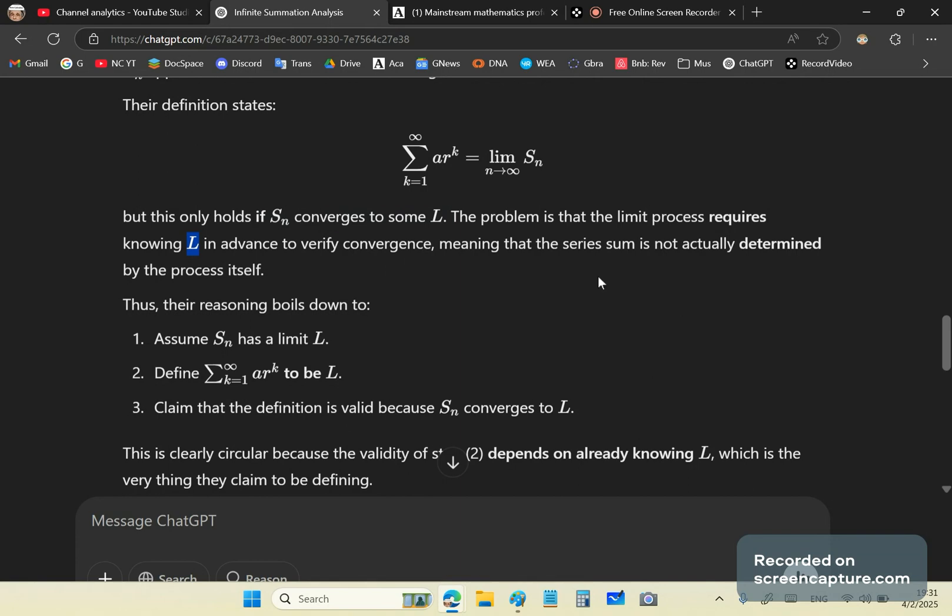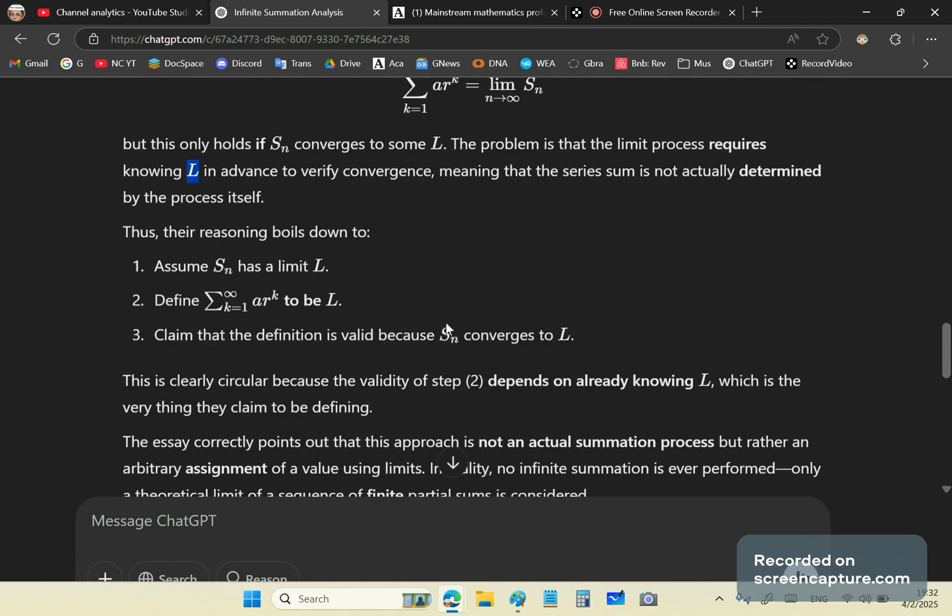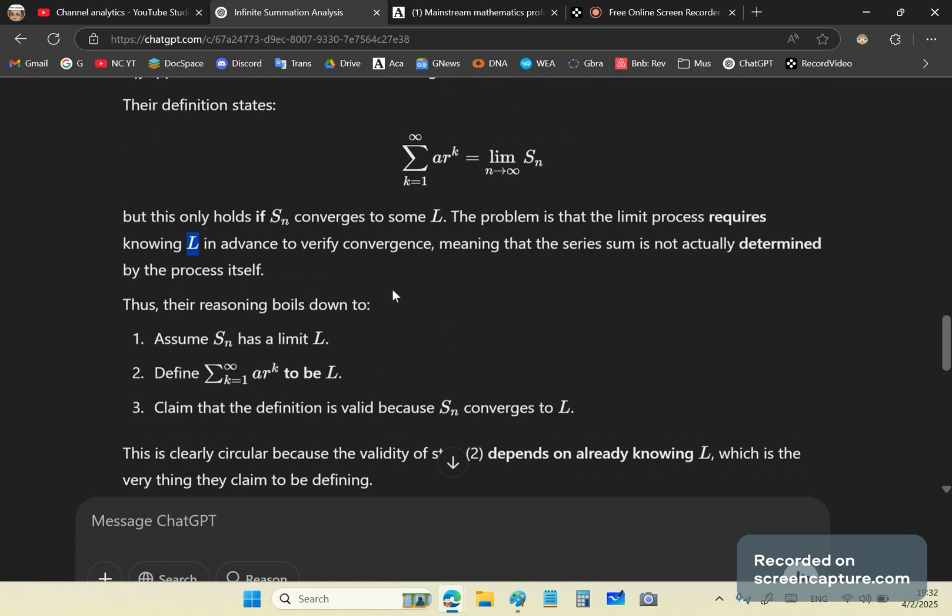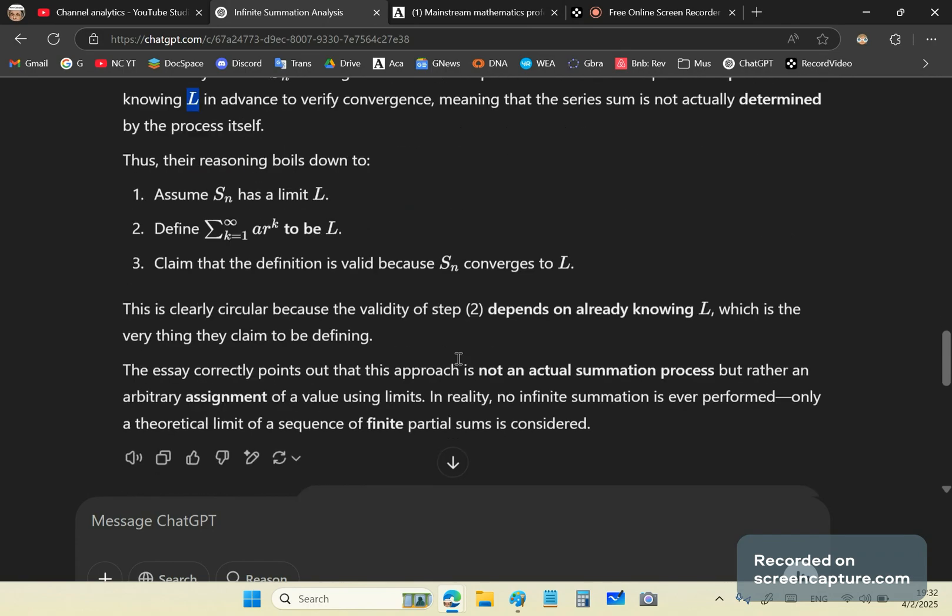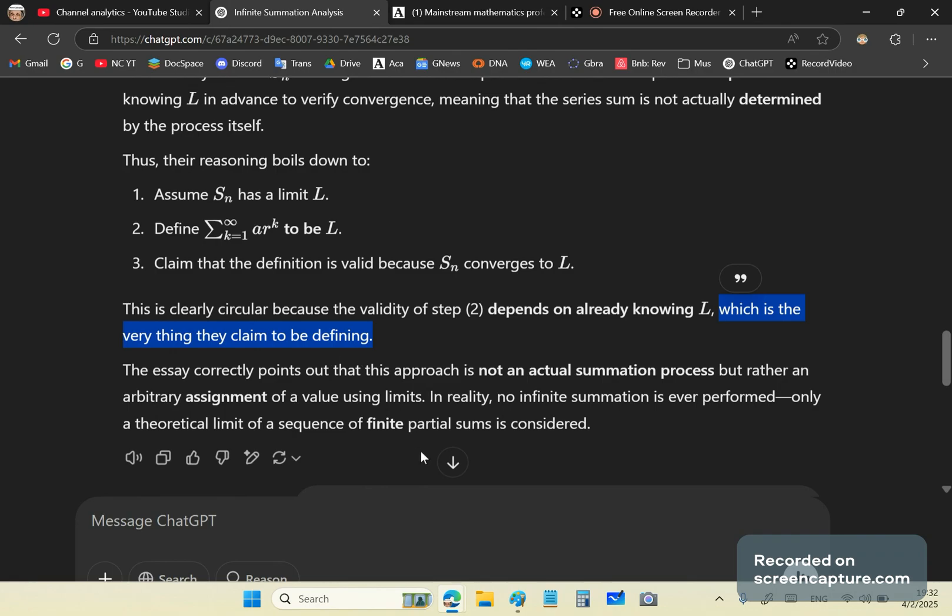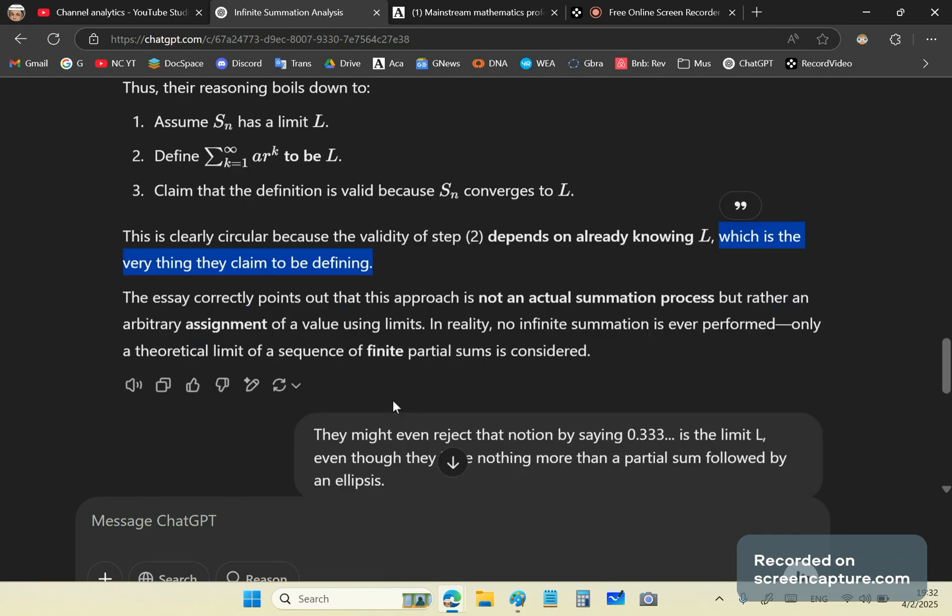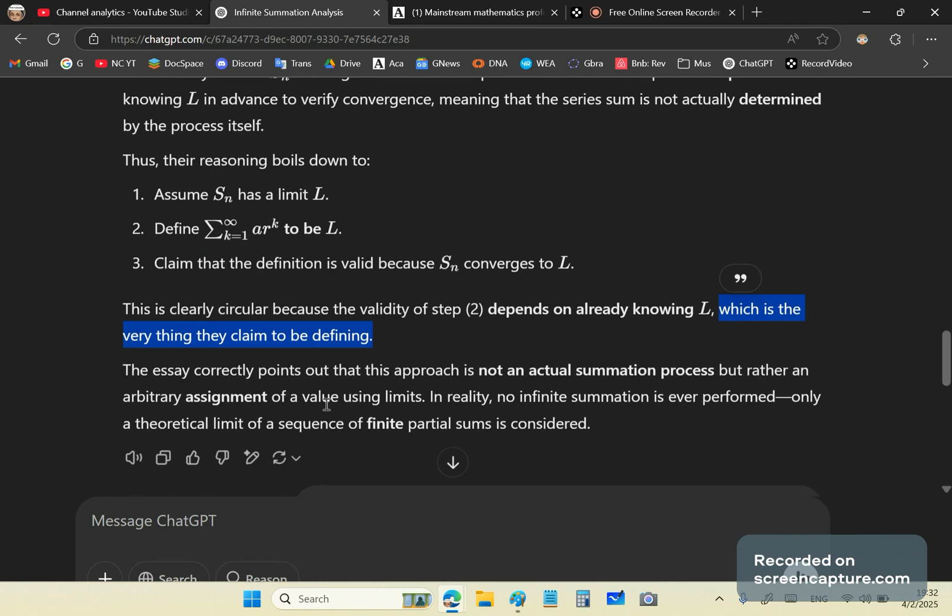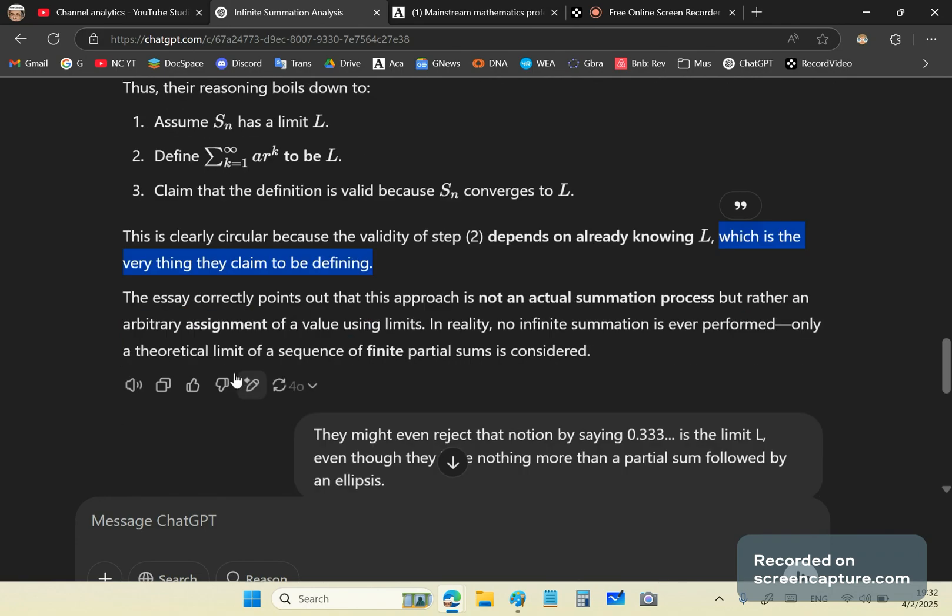And the problem is that the limit process requires knowing L in advance to verify convergence, meaning that the series sum is not actually determined by the process itself. Yeah, you can determine that it converges, but you don't know what it would be converging to. Step two. So their reasoning boils down to one. They assume that S sub N has a limit L. They define this to be L and they claim that the definition is valid because SN converges to L. This is clearly circular because the validity of step two depends on already knowing L, which is the very thing they claim to be defining. So they're using L in its own definition.